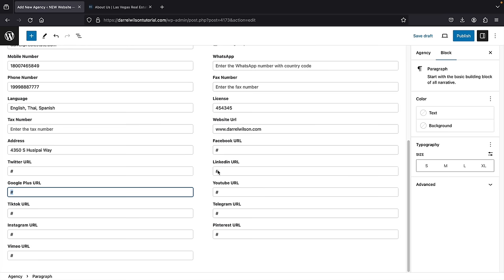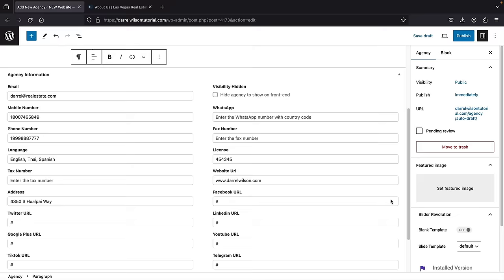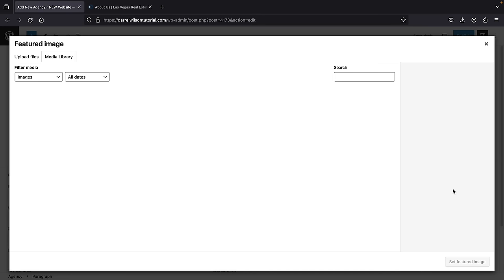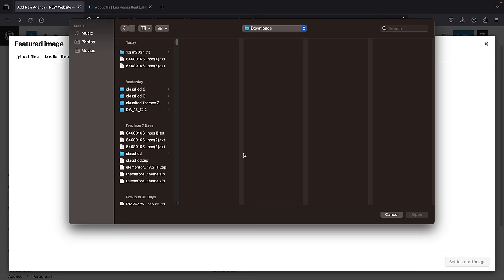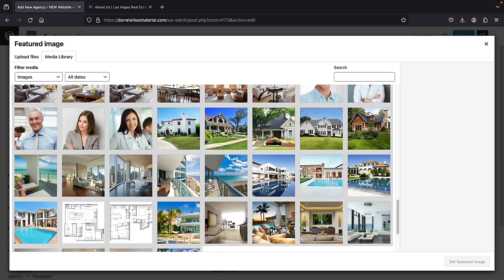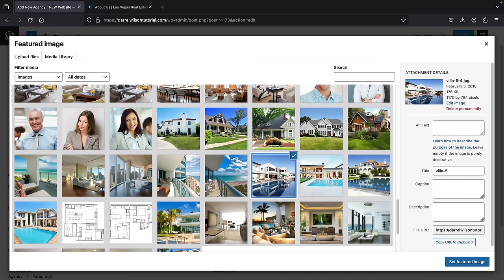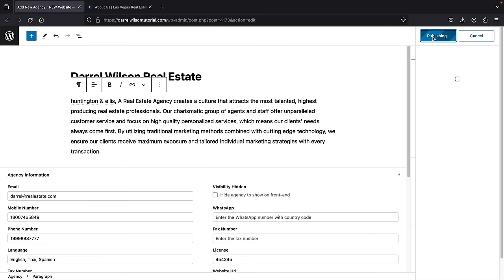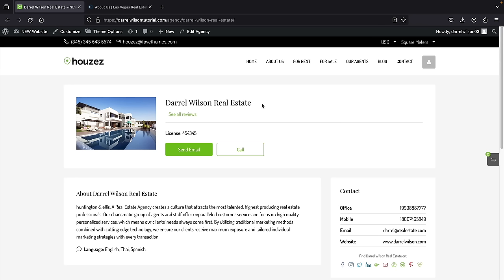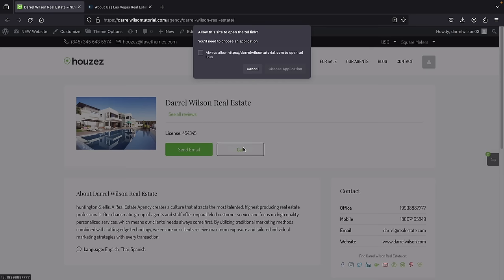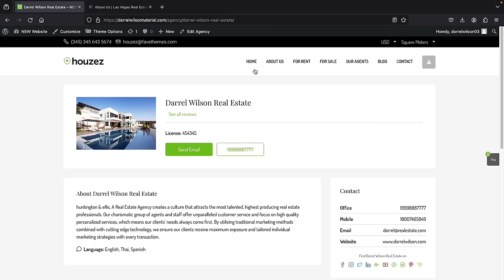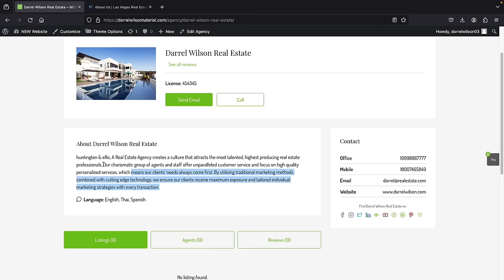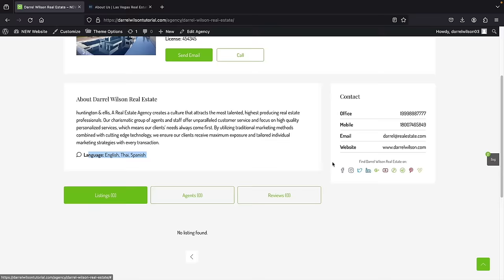Next, under Agency, set a featured image — this is the image that represents your agency. Click 'Set featured image,' upload your own image or use one from the media library. Click publish. Then click 'View agency' to see the result: we have Daryl Wilson Real Estate with the image, license number, email contact option, Skype/phone call option, description, languages spoken, and on the right side, contact information and social icons. That's how we create an agency.